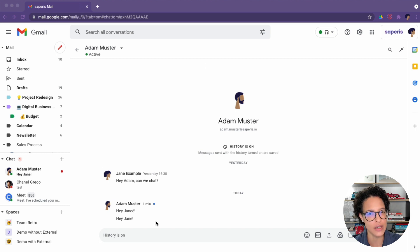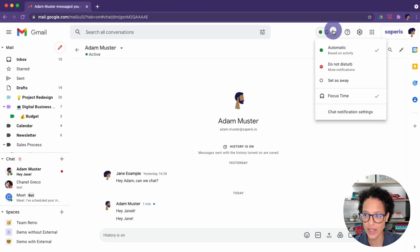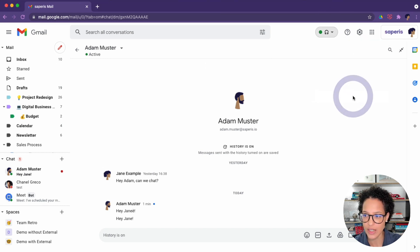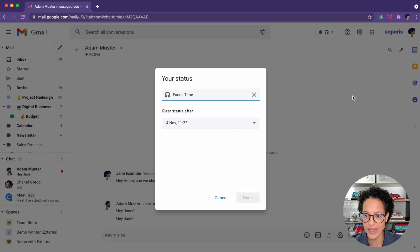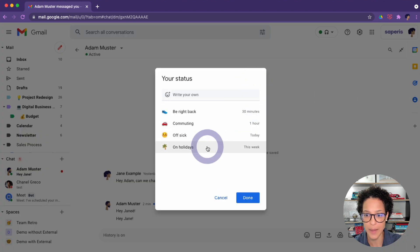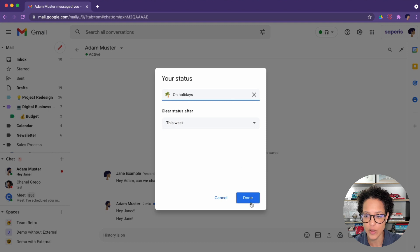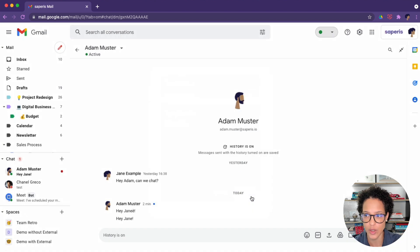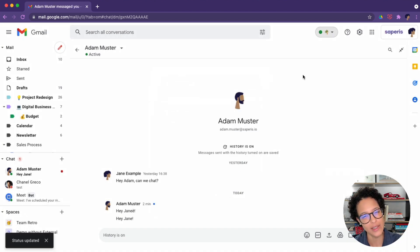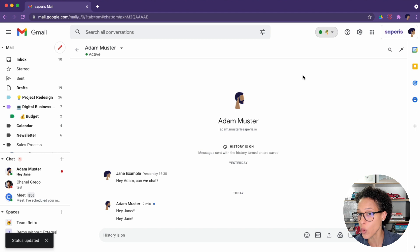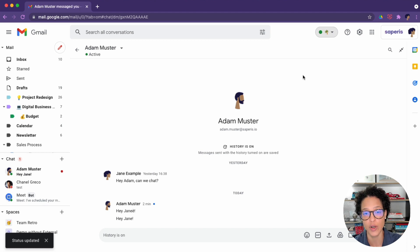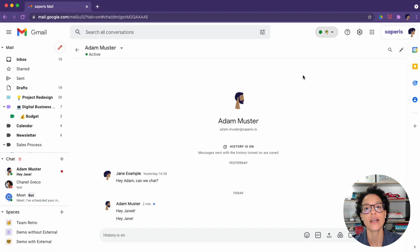So that's just letting your colleagues know. I click on focus time. Again, I can delete it and I could set a new one, like I'm on holidays this week. There you go. So this is just giving your colleagues a little bit more information in Google Chat of what you're currently doing, but people can